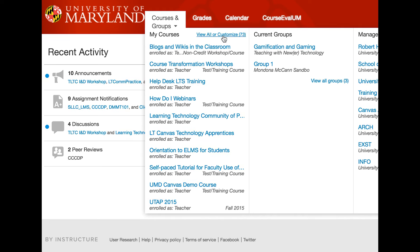To change the look of the course card, click on the Settings Gear icon. A color can be selected from the available palette or a web-based color can be typed in. In addition, the Nickname field can be used to rename one's personal view of the course name. Creating a nickname for the course does not change the official course ID or term information associated with the course.